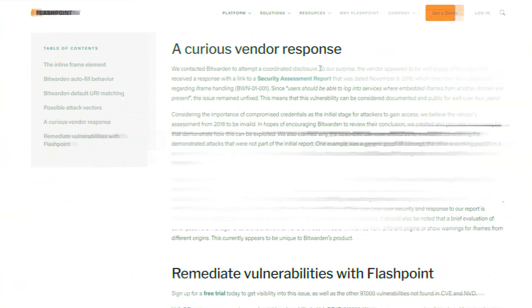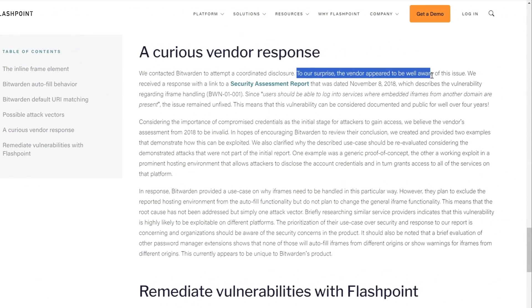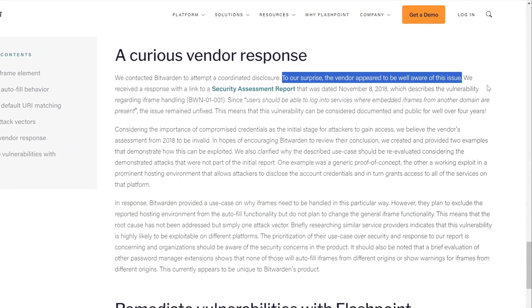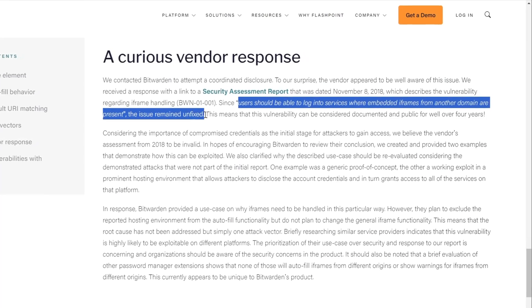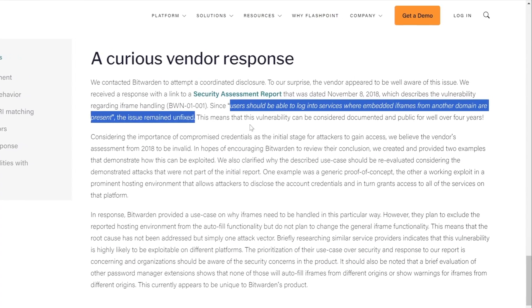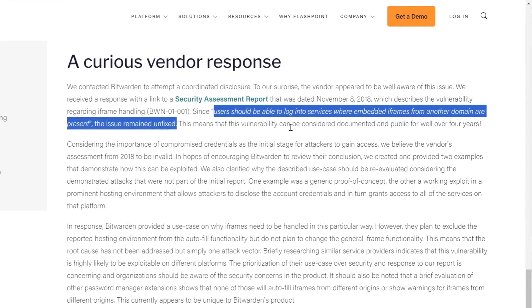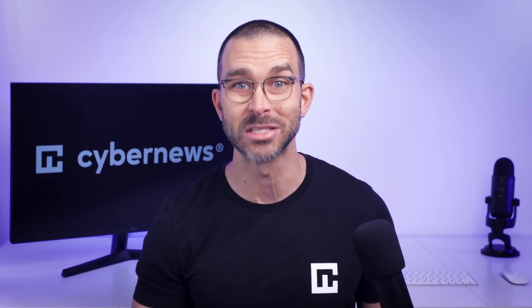What may be even more alarming, though, is that according to the report, Bitwarden had known about the potential attack vector for years, but never addressed the root cause. Bitwarden claims to have fixed the issue, but it's up to you to decide whether or not it's worth the risk.